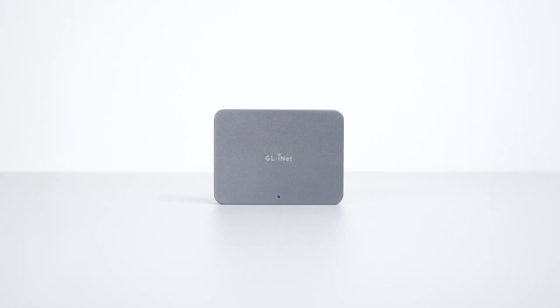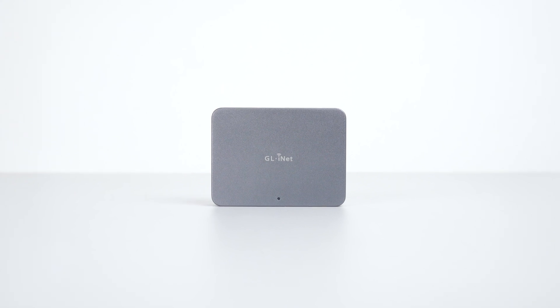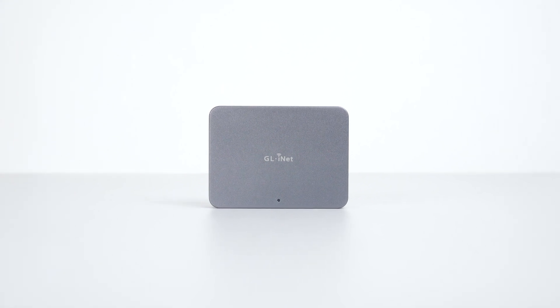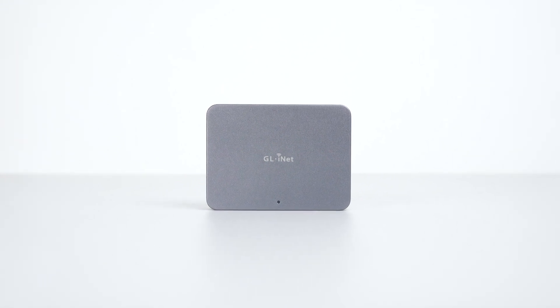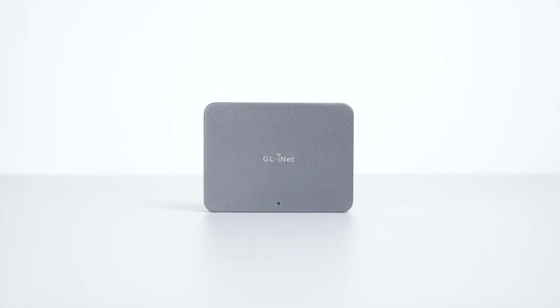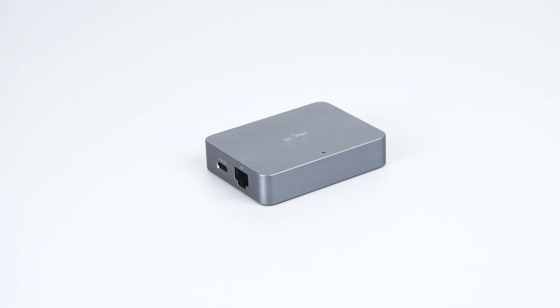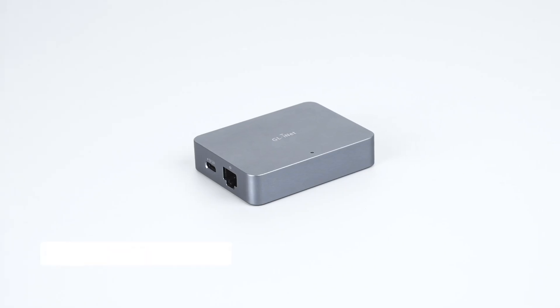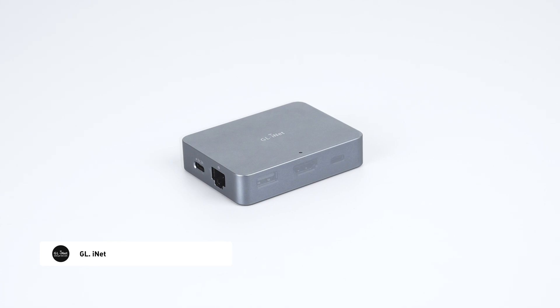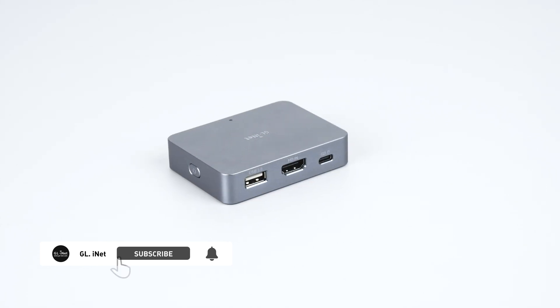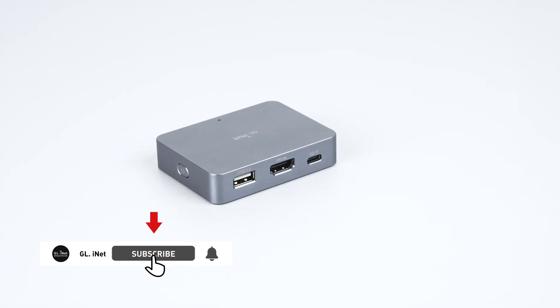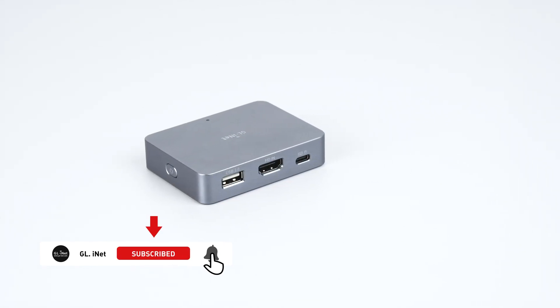Hello everyone! Today we're setting up our Comet, GLiNet's first remote KVM over Internet, in three simple steps. Subscribe now so you don't miss the next tutorial.